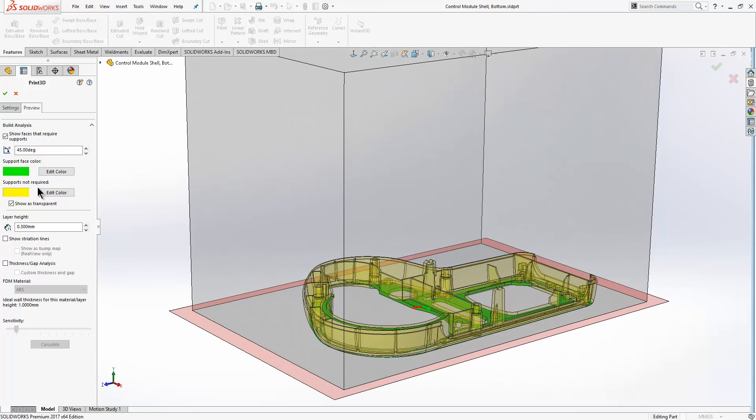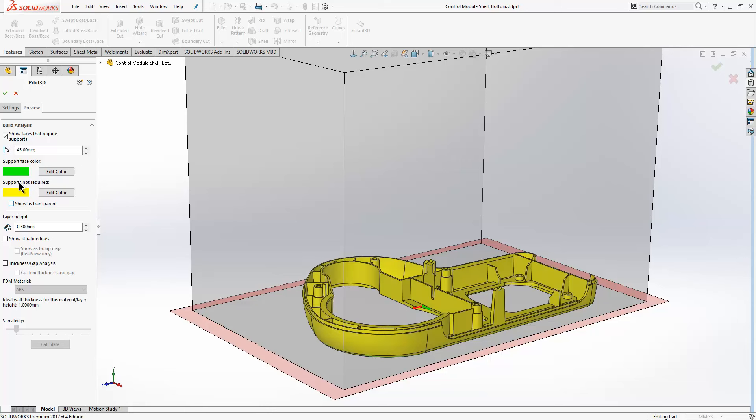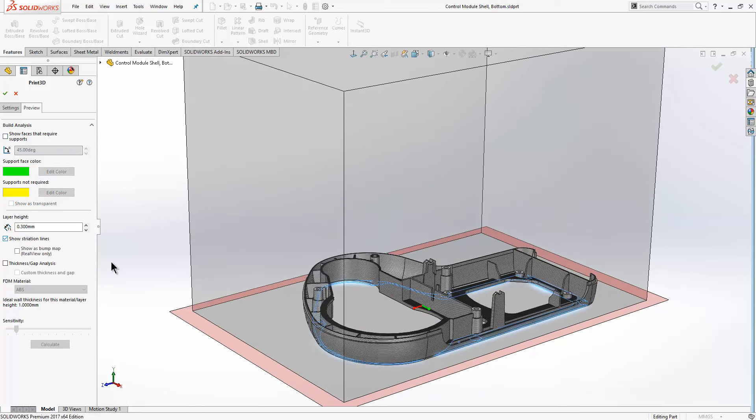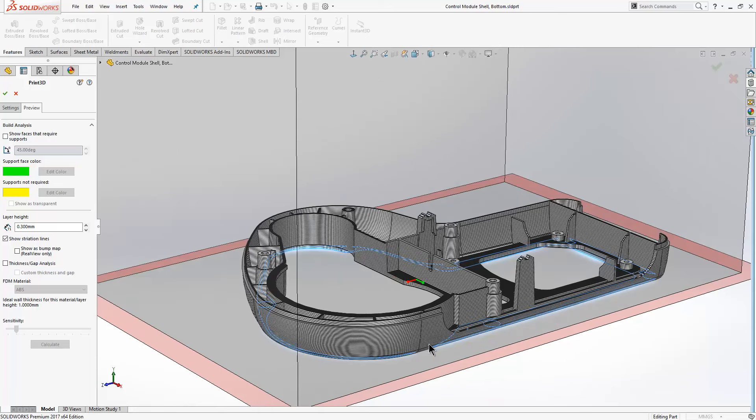We also have the option to show striation lines. If you're doing FDM printing, for example, the model is built up layer by layer and that will give us an understanding of how those layers are going to look.